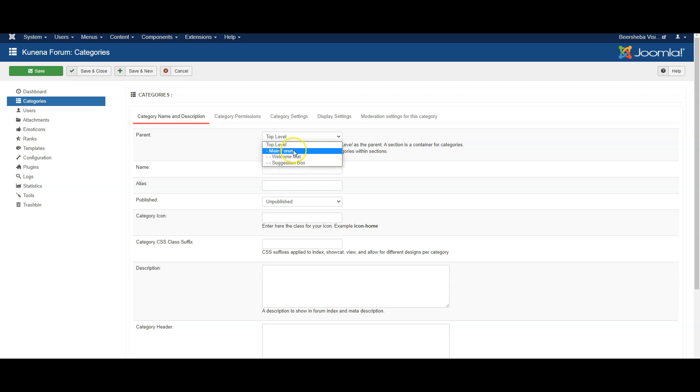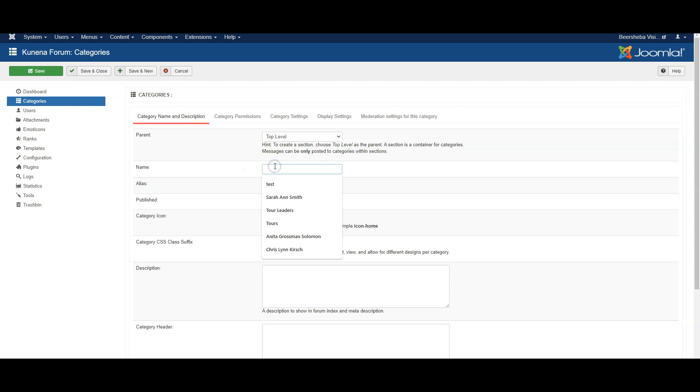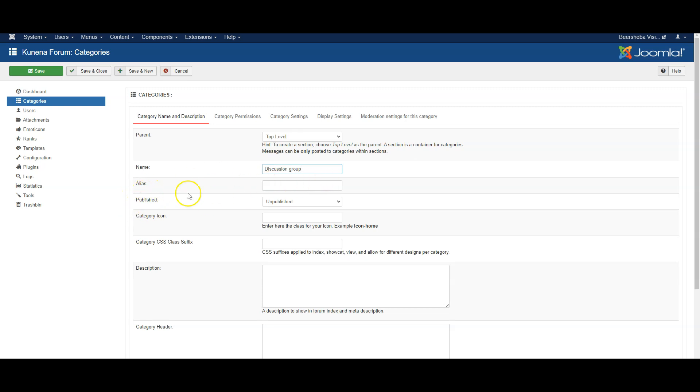And alias will be automatically filled in.